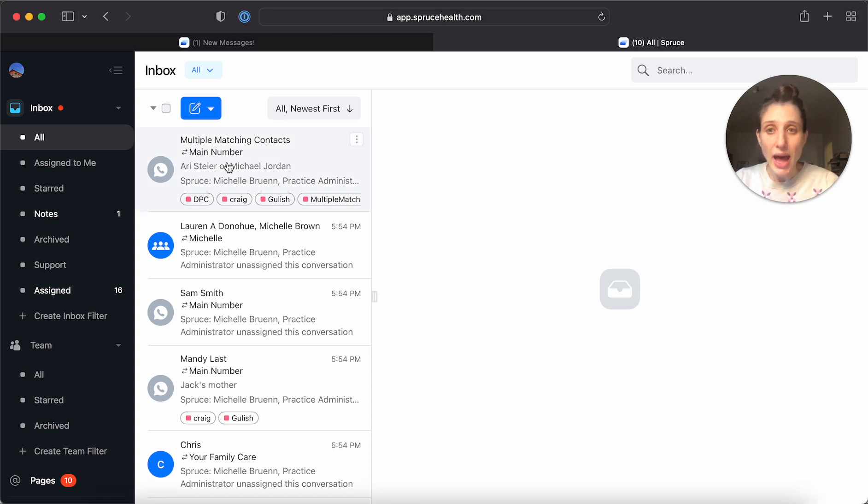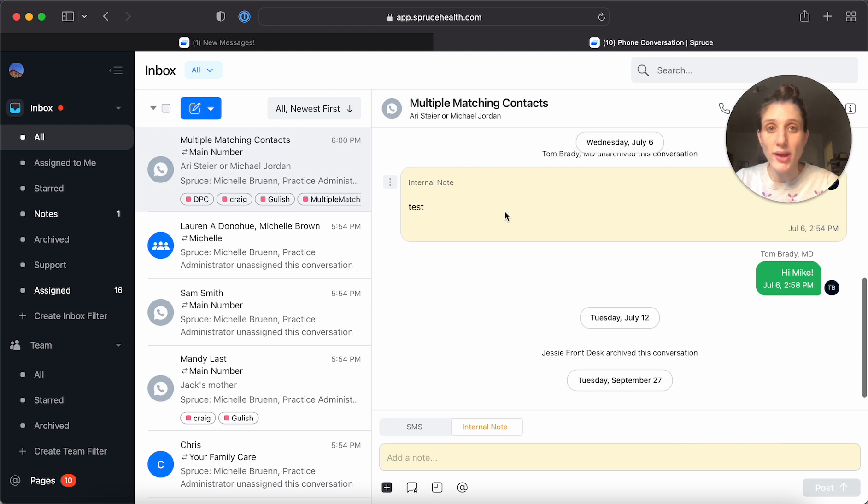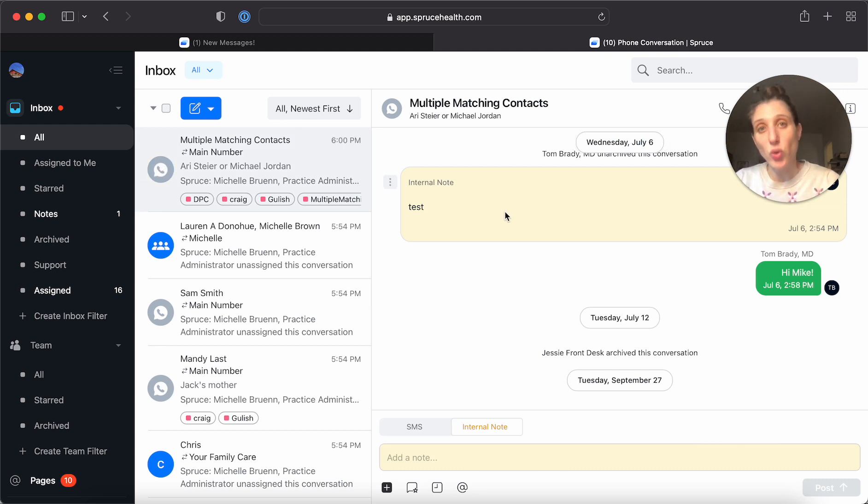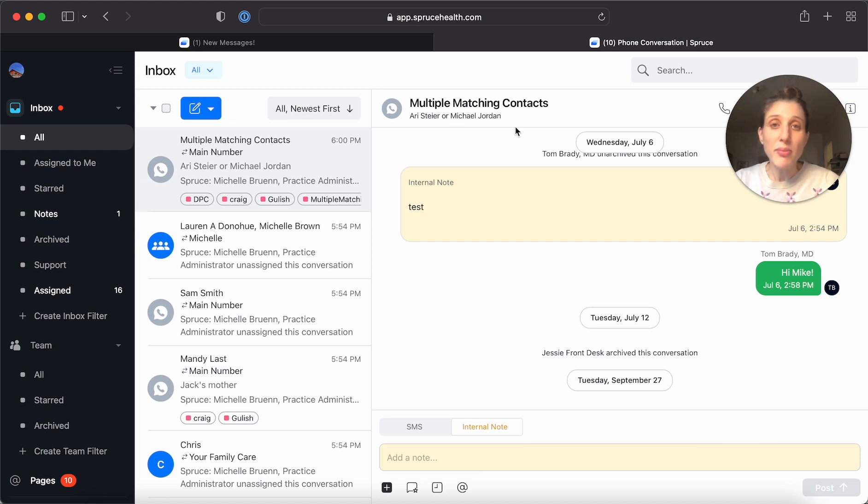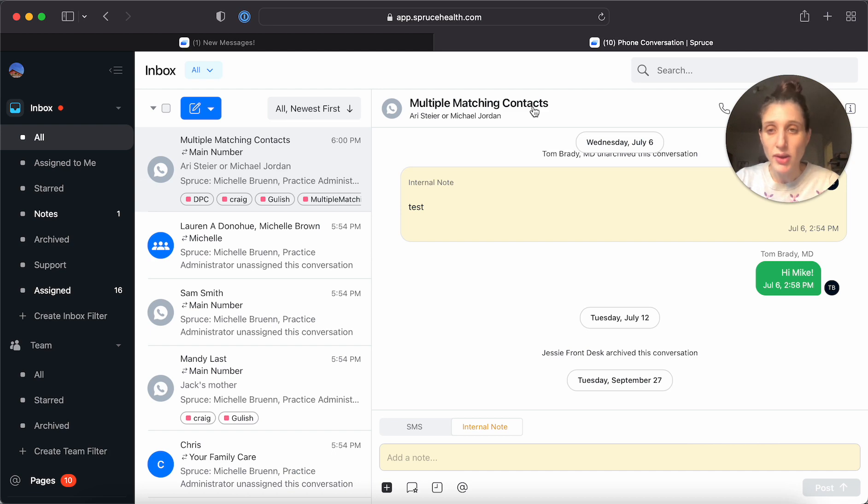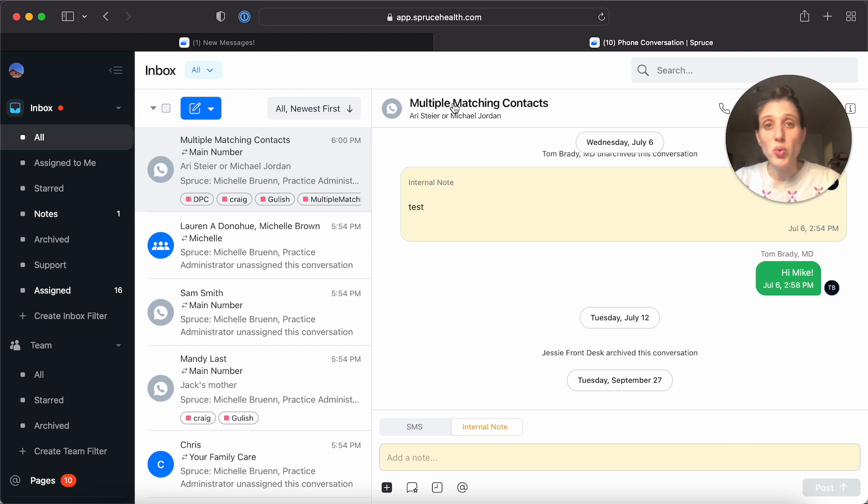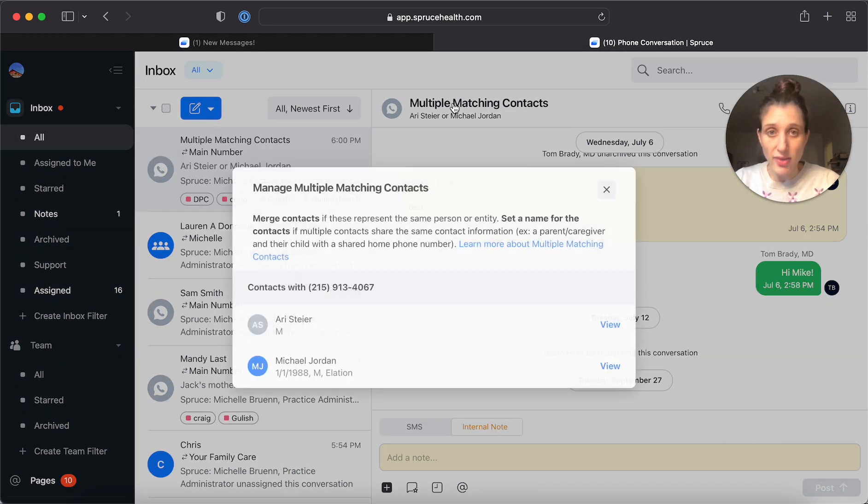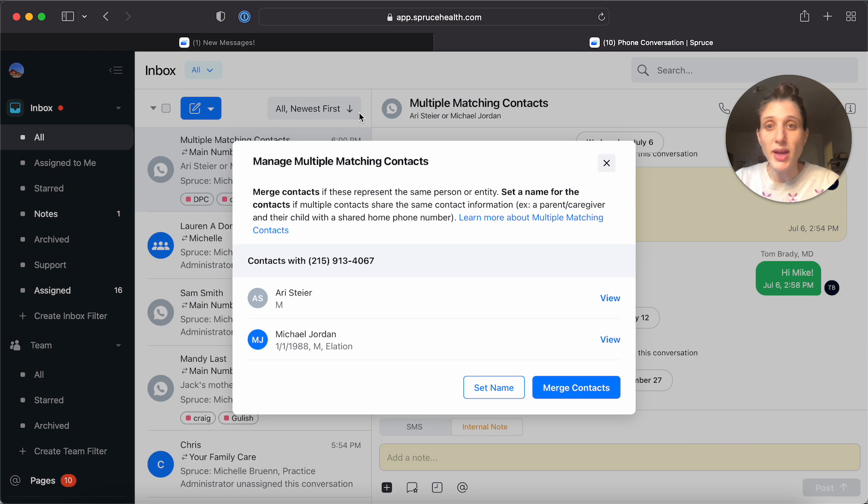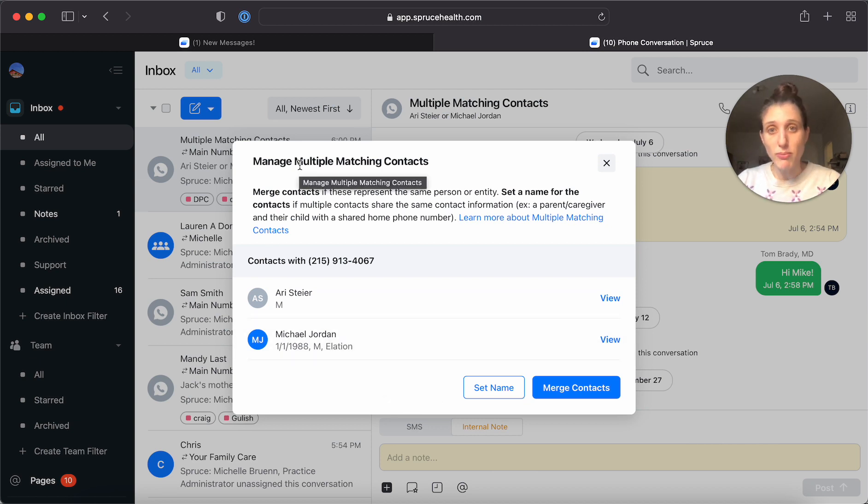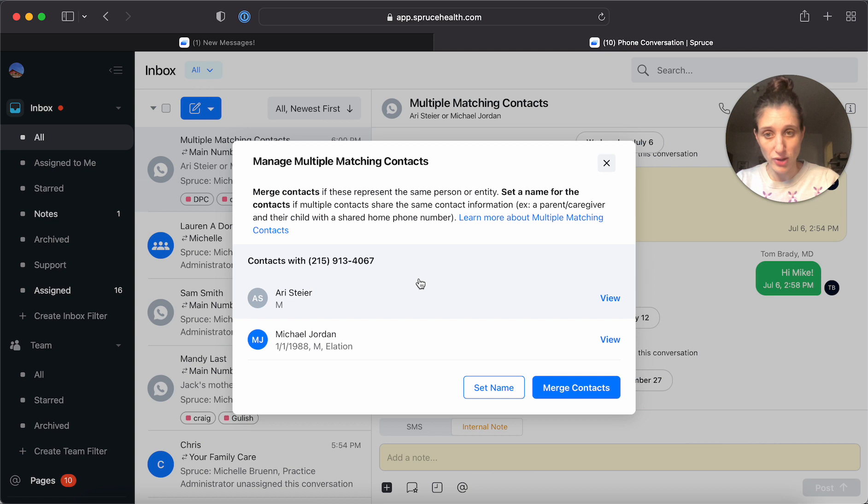It comes up this way with the title multiple matching contacts. If you see this in your inbox, you can click on that title and it opens up this Manage Multiple Matching Contacts window for you.